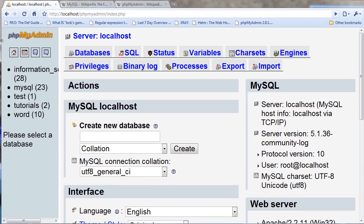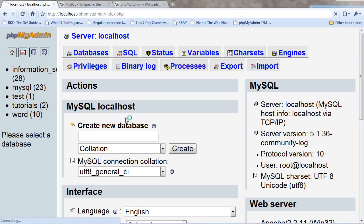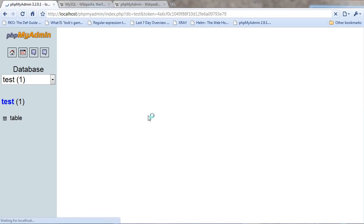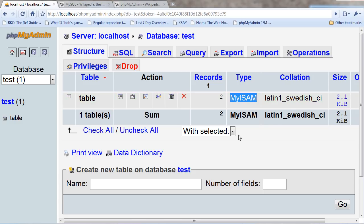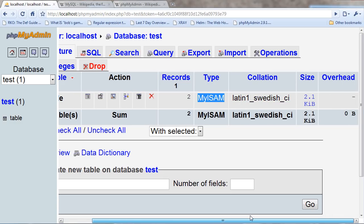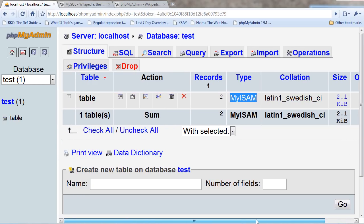And here I have a test database that I've made just a minute ago, and here I have a table. It tells me how many records there are, the type of database that I made, and also if there's any overhead that means that there's some space that could be cleaned out.